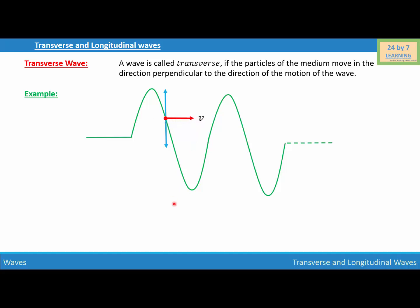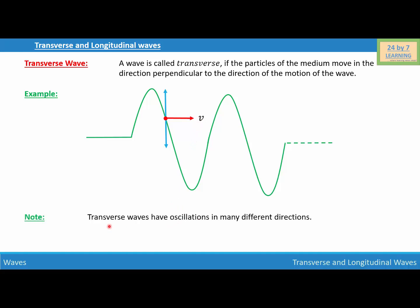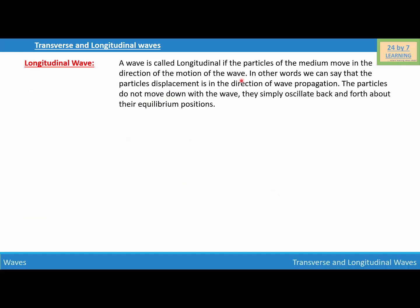One thing to remember is that transverse waves have oscillations in many different directions. It's not like the wave particles are oscillating in only one direction — they can oscillate in different directions too. Now let's talk about the next type of wave, which is the longitudinal wave.